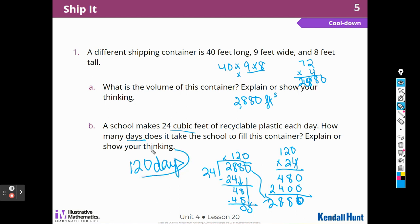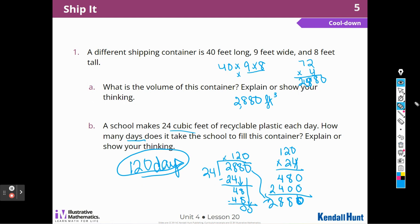That's it for this unit. Your teacher may choose to do the next lesson, Lesson 21, which is a food waste journal. We aren't going to do that in my fifth-grade class, but you might do that with your teacher. I'll see you in Unit 5. Thank you, boys and girls.